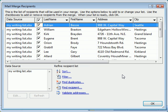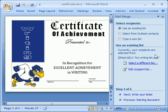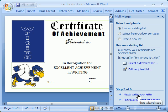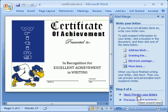That brings up the list that we created. At this point you can sort it or filter it — we're just going to leave it because that's the list we wanted to use. In the next step, we've already selected who we're going to use on our list and we're going to write our letter. I've already created my letter, but I need to add a place for those names to go.